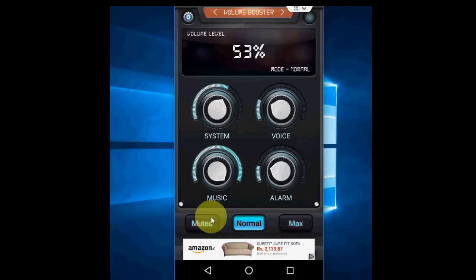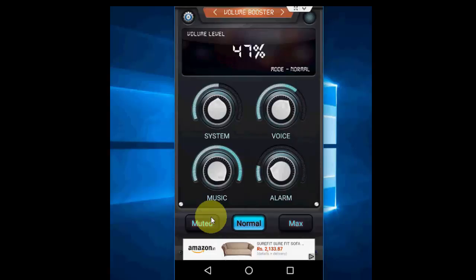Definitely it will help to boost your volume instead of changing the speaker. You can use it. It's free and you can try it.